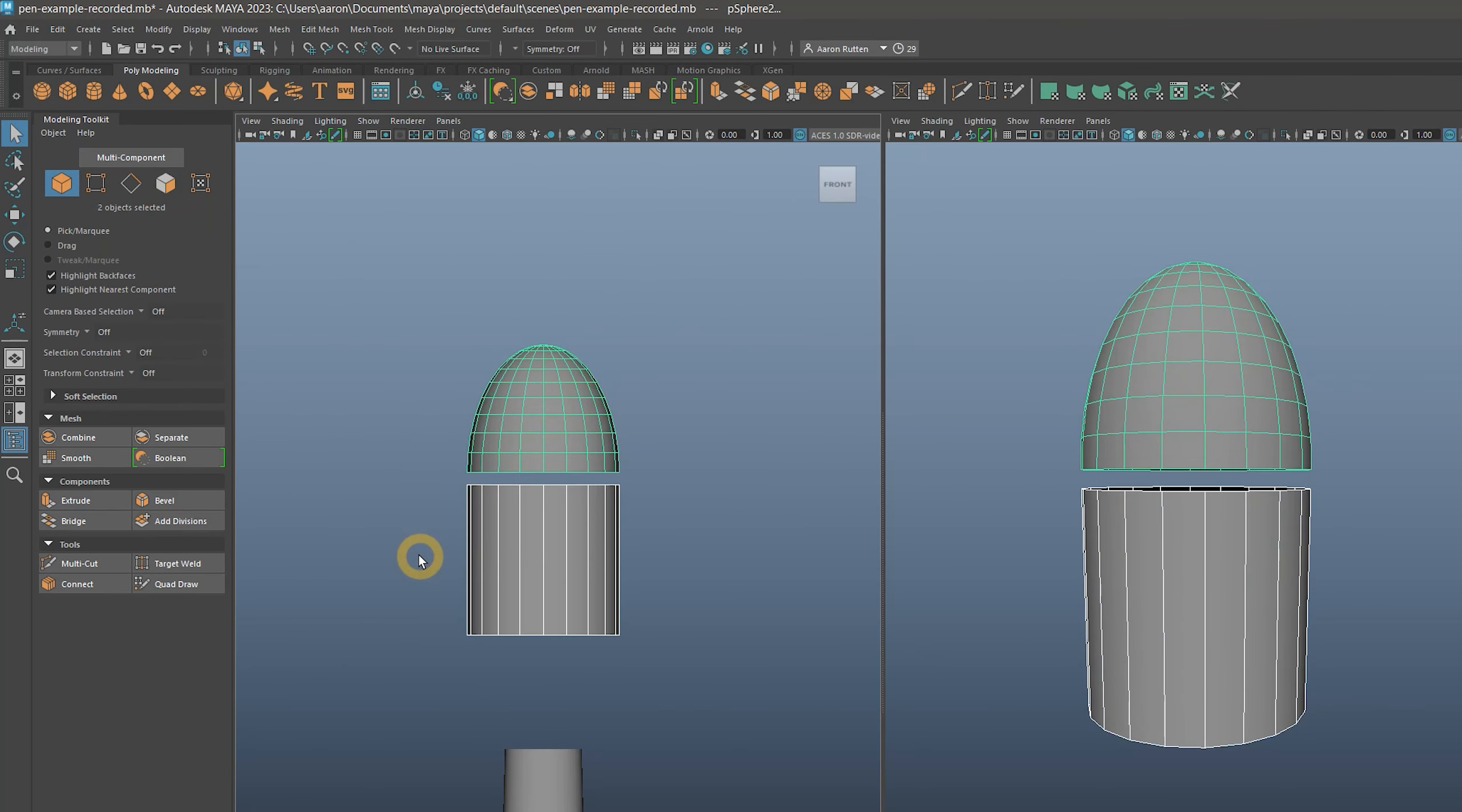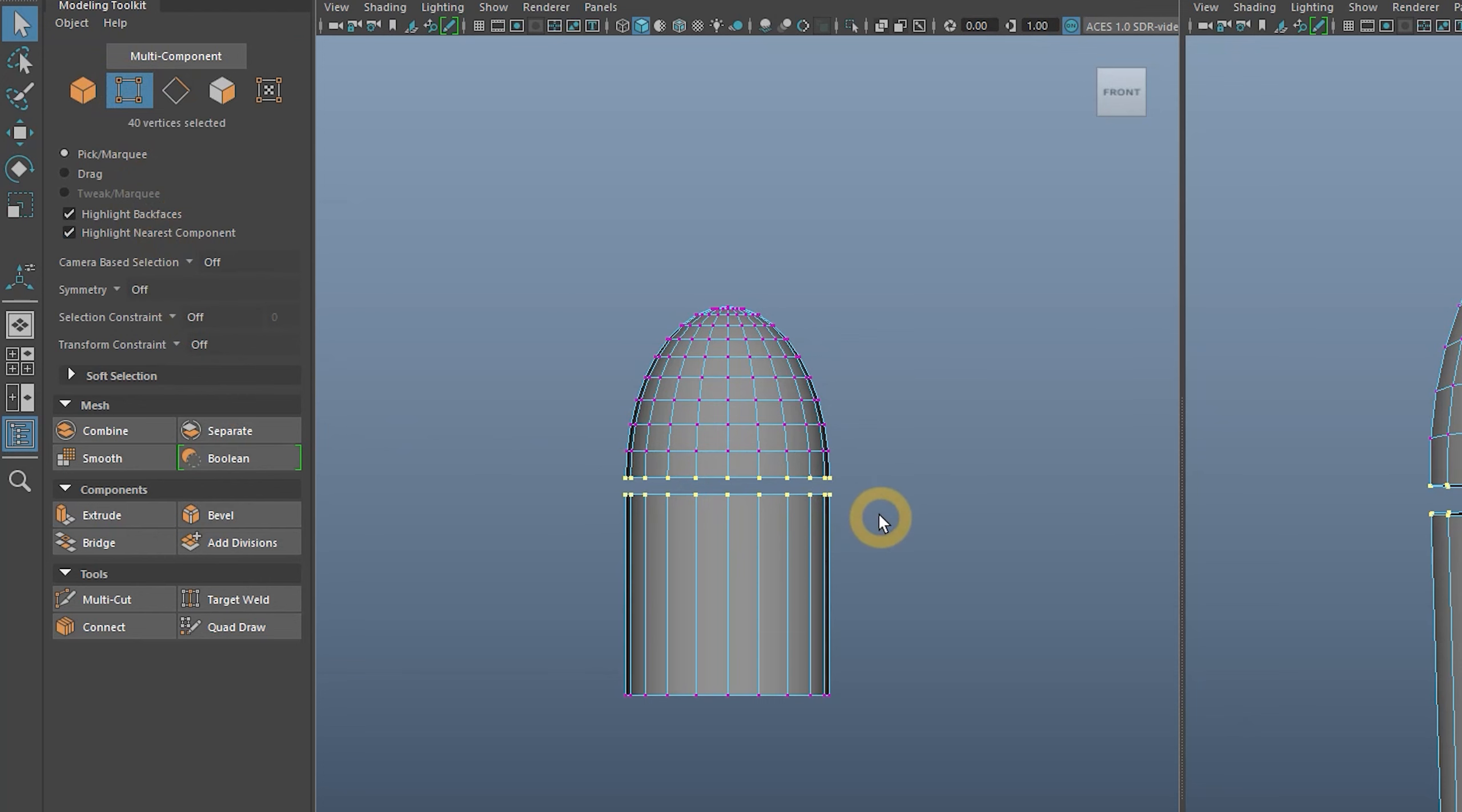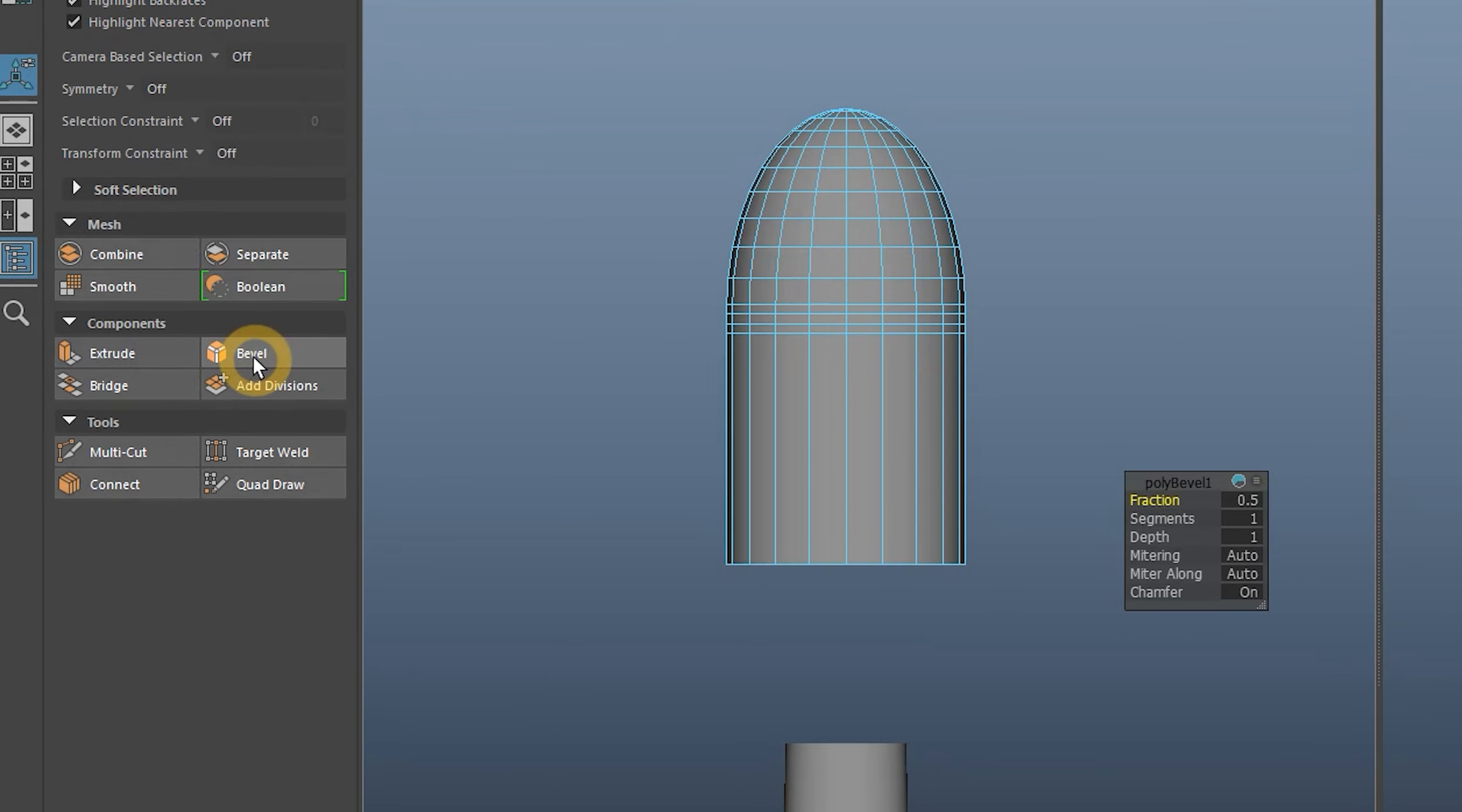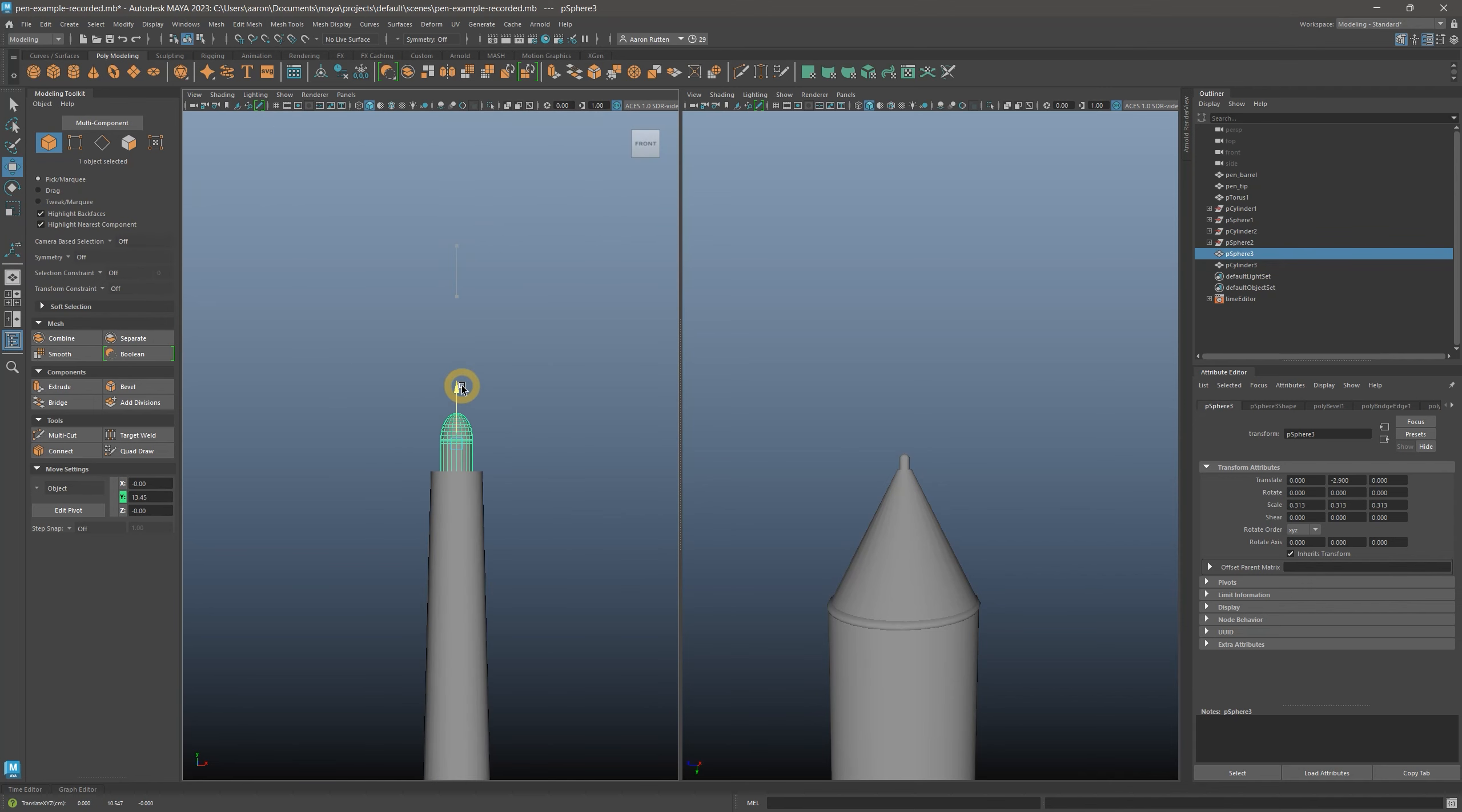Next, select and combine the eraser meshes by going to Mesh Combine or by selecting it from the Modeling Toolkit panel. You can drag a selection or hold Shift to select multiple objects. I'll enter Vertex mode and drag to select the vertices between the two forms. Then from the Modeling Toolkit panel or the Edit Mesh menu, I'll choose Bridge to close the gap. Then I'll select the gap faces and bevel them to smooth out the transition. Repeat this for the nib meshes.